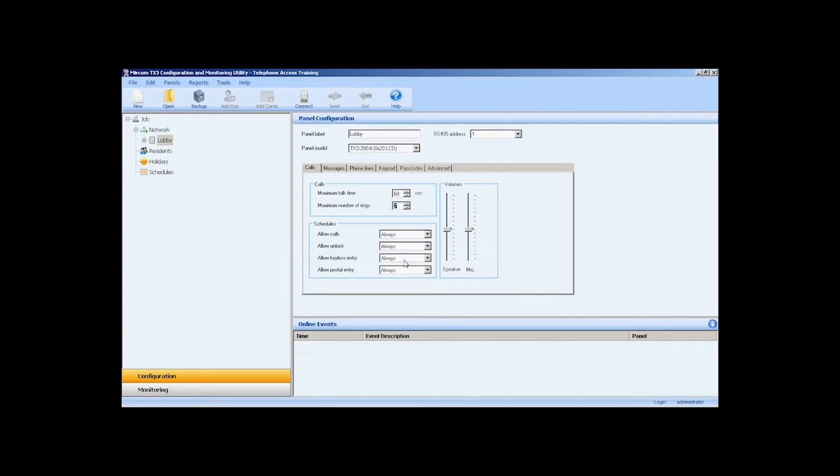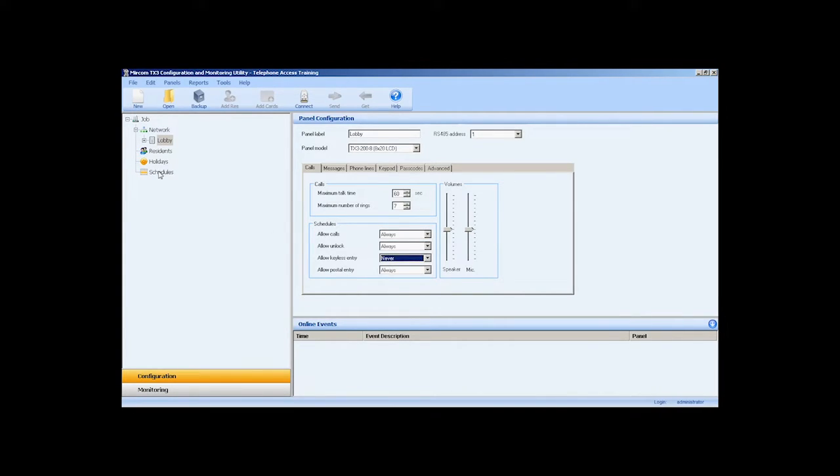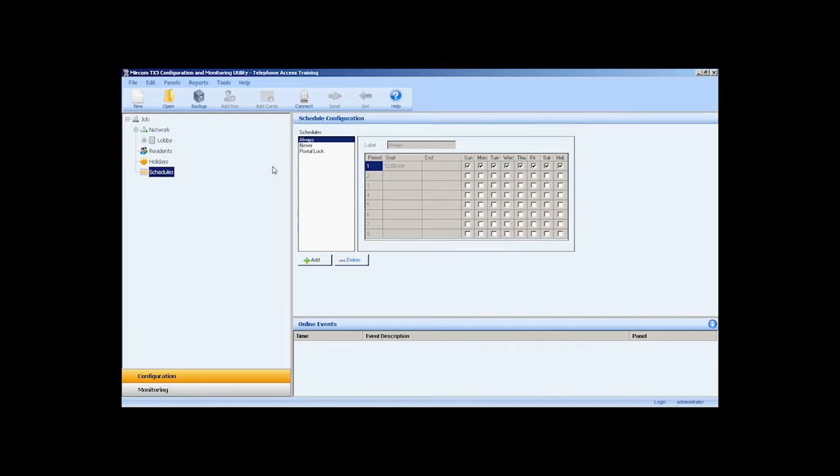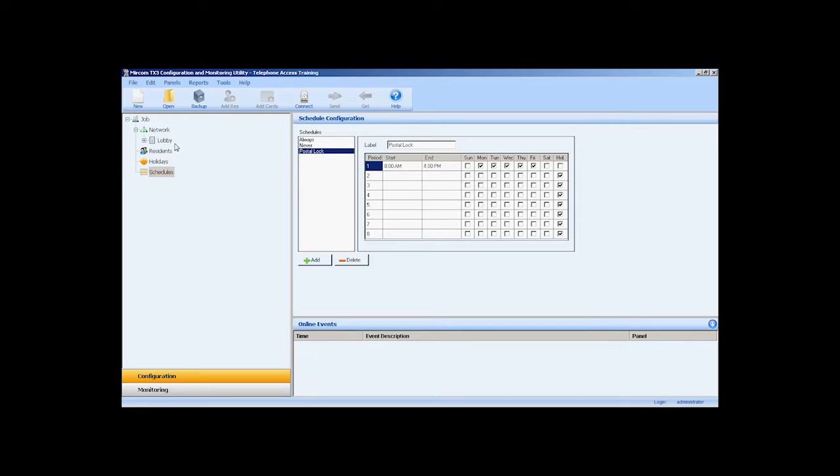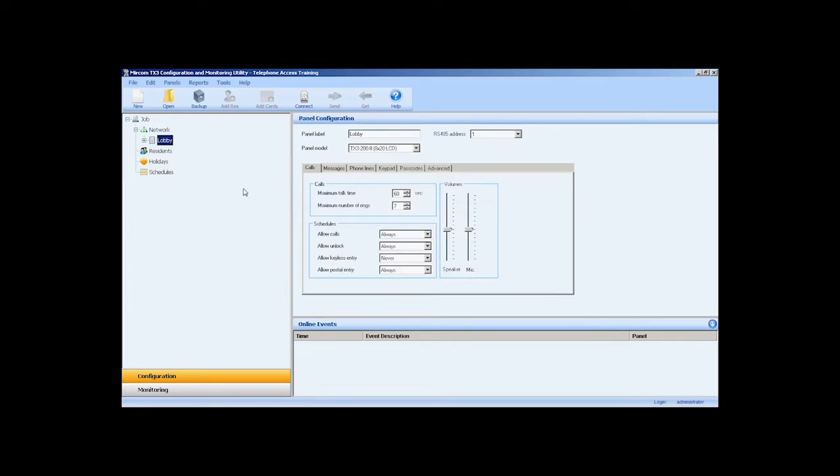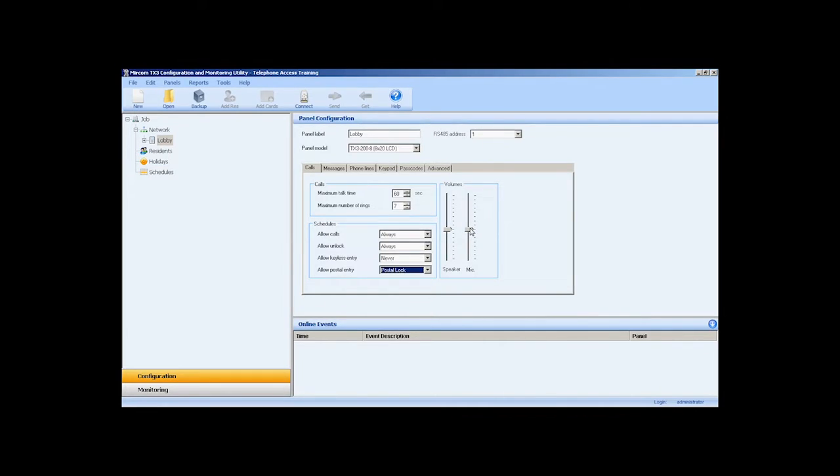In this example, I will not allow keyless entry and will change the schedule from always to never. I have created a postal entry schedule to restrict postal lock usage from 8am to 4pm Monday to Friday. You can also adjust the speaker and microphone volumes. Depending on the location of the panel, being indoor or outdoor, you will have to adjust the volumes for optimum usage.